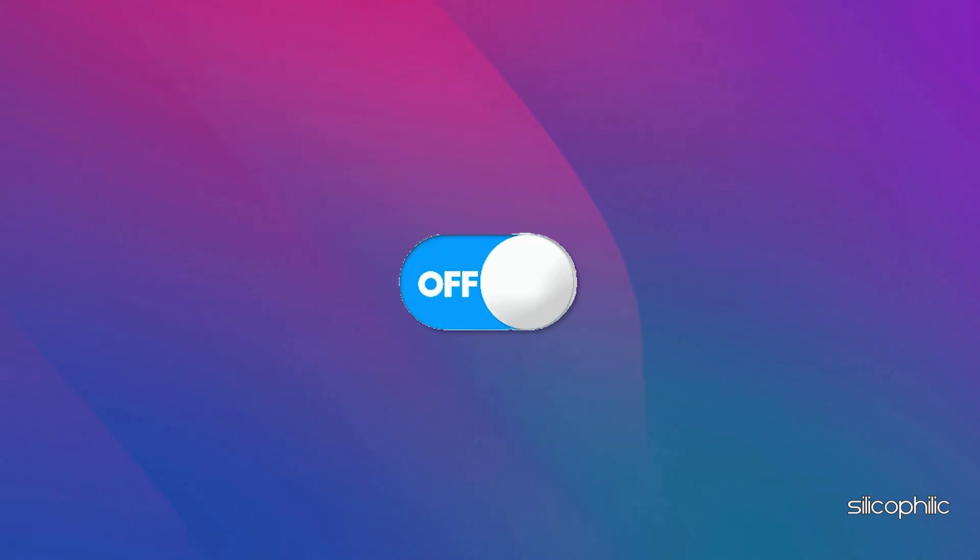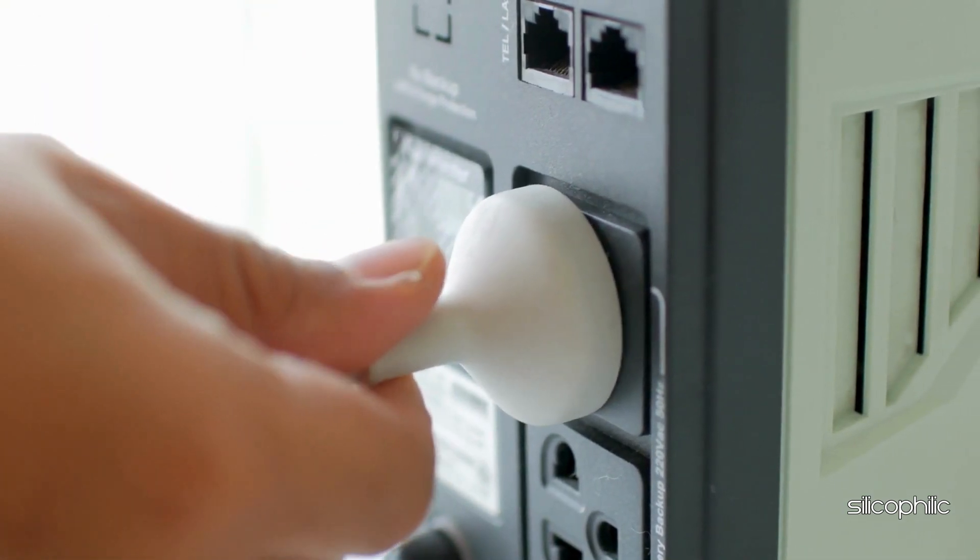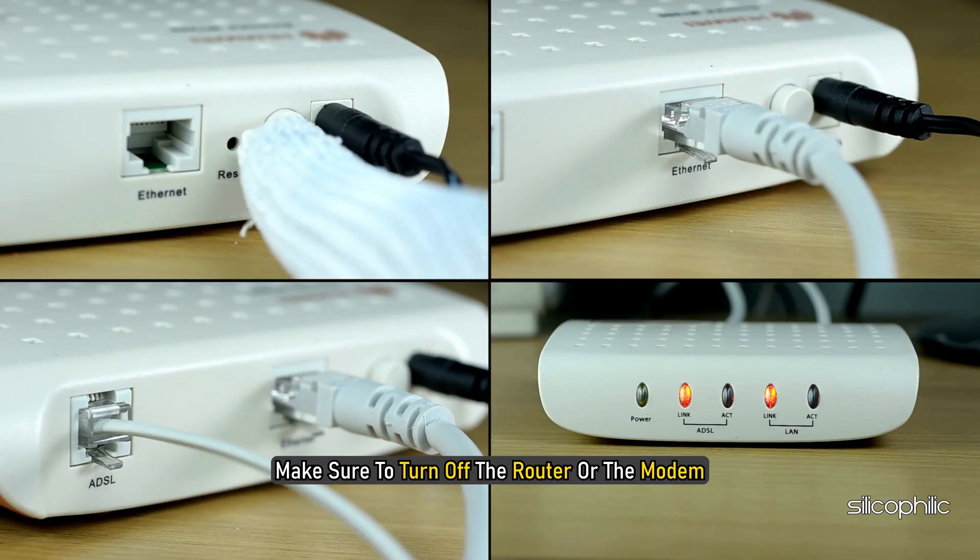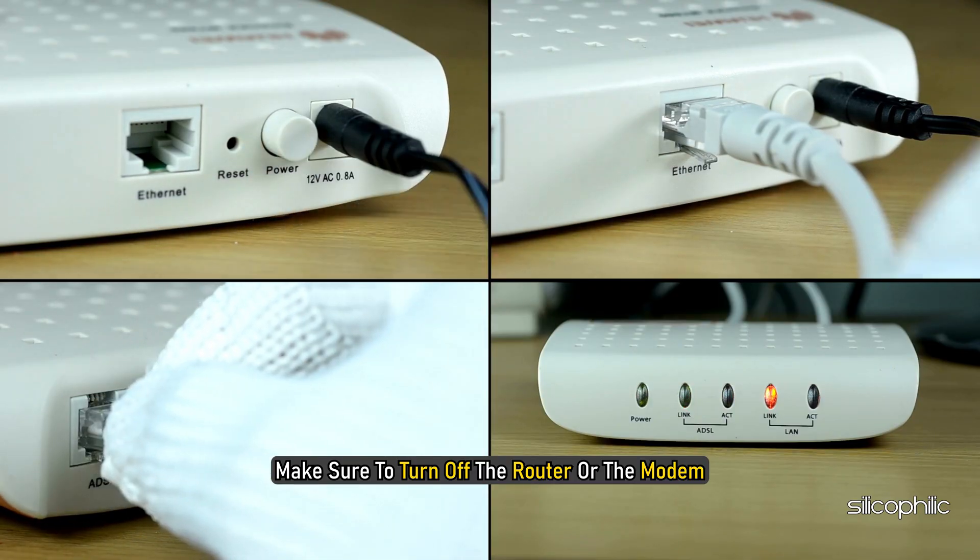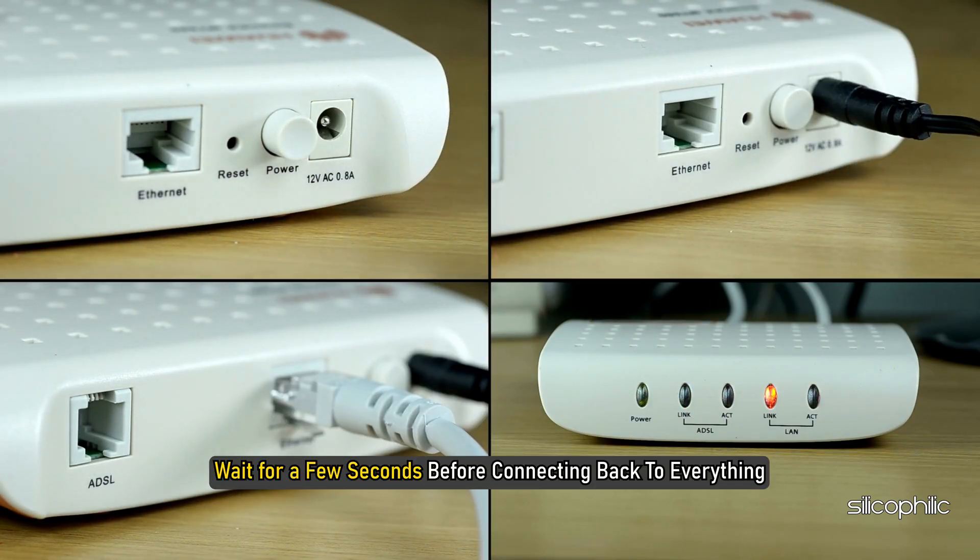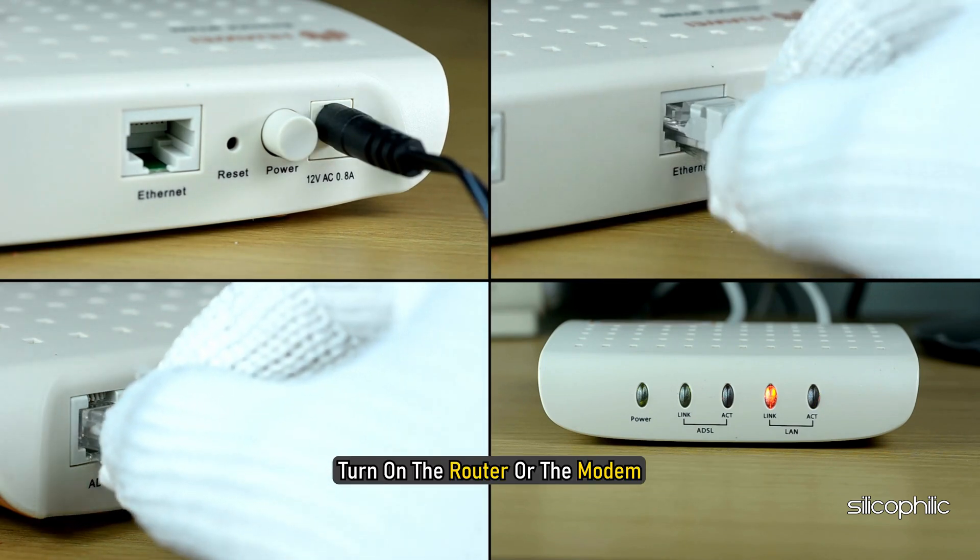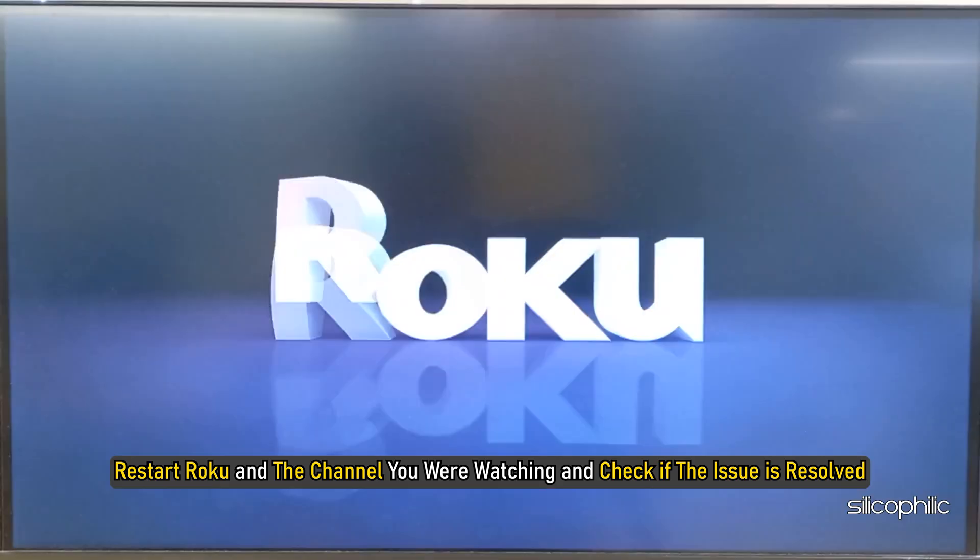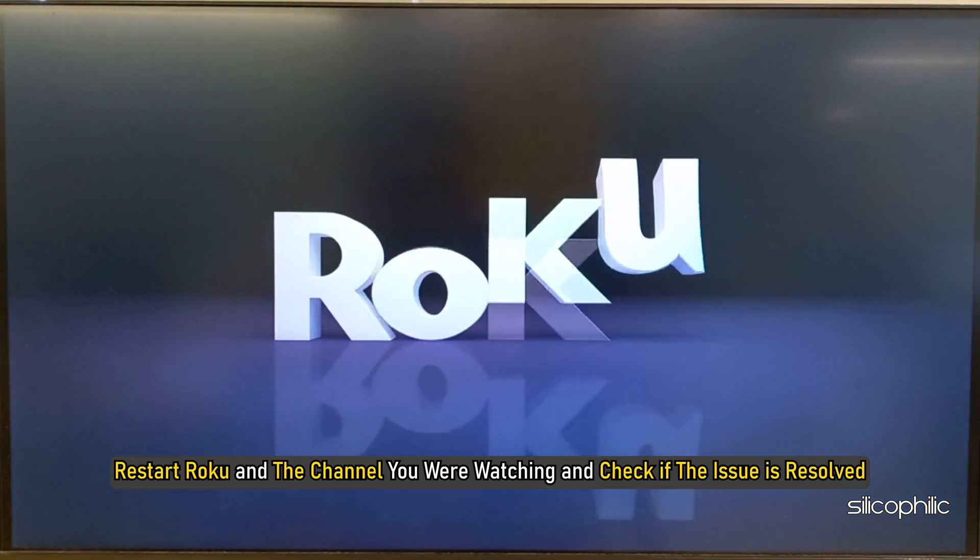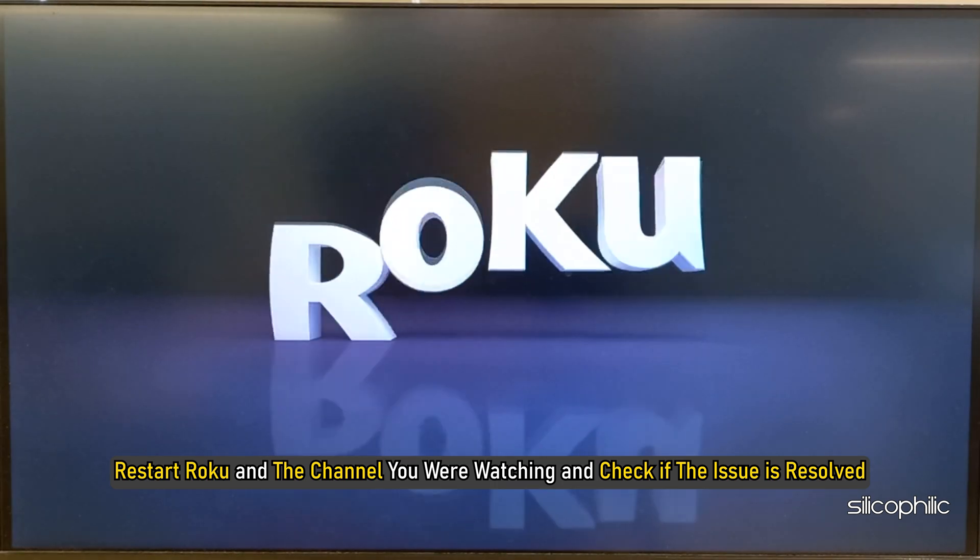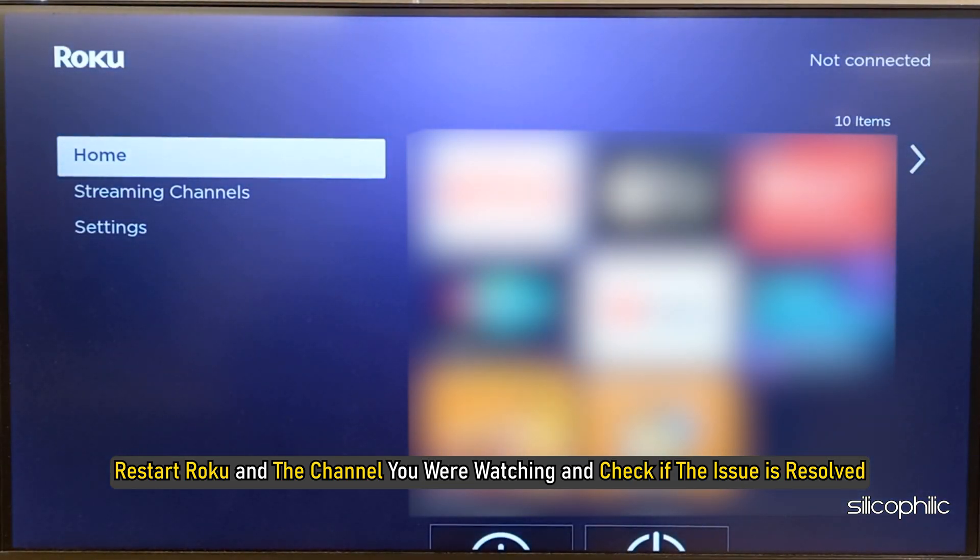To do so, turn off Roku, then disconnect the device from the power source. Make sure to turn off the router or the modem. Wait for a few seconds before connecting back to everything. Turn on the router or the modem. Restart Roku and the channel you were watching and check if the issue is resolved.